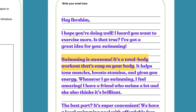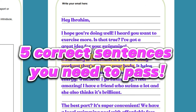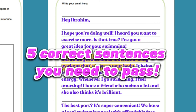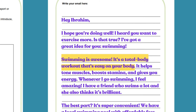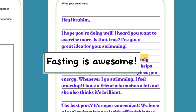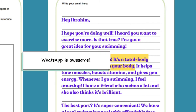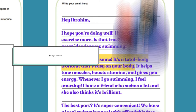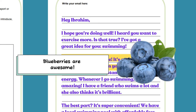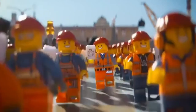'Swimming is awesome!' Starting with a short sentence with an exclamation mark is an easy way to get one of the correct sentences you need to pass task 2 and task 3. You can make many similar sentences using the same form: 'Fasting is awesome,' 'Reading is awesome,' 'Blueberries are awesome,' 'Everything is awesome.'